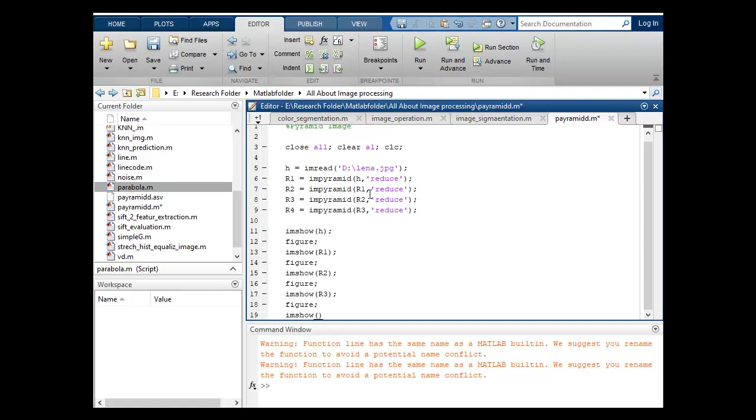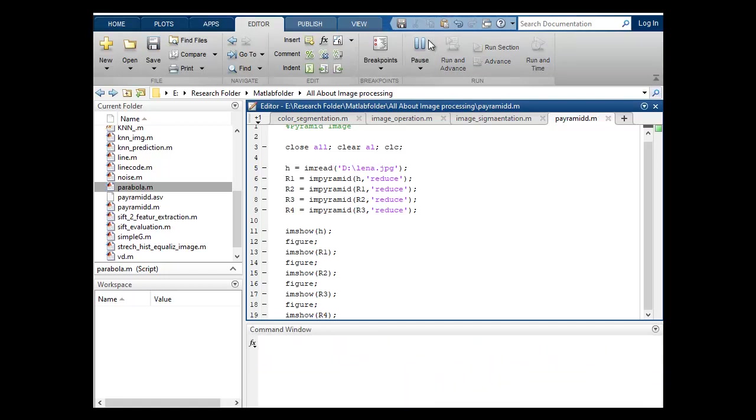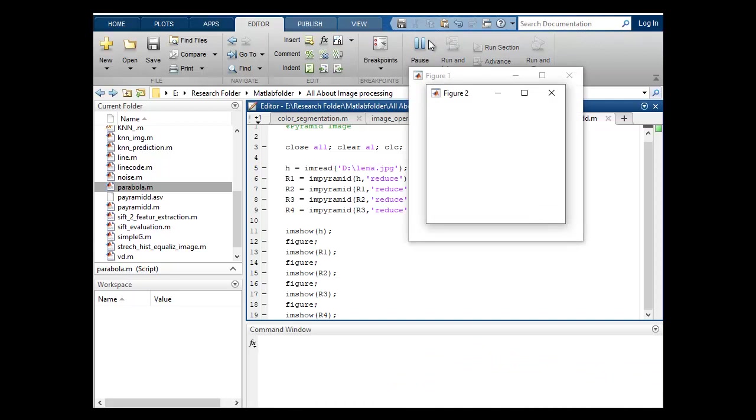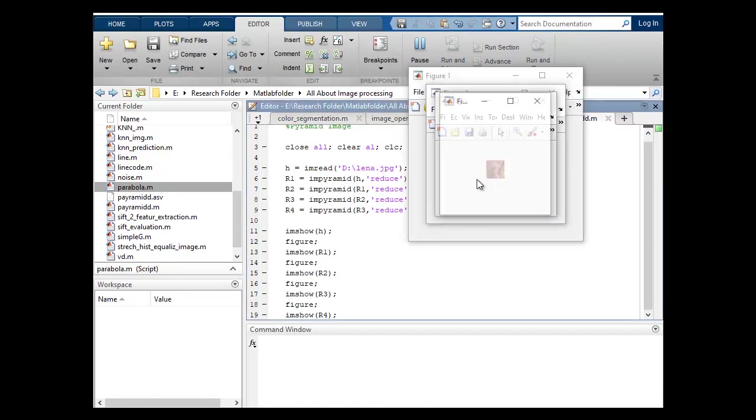I will show R4 image. I'll put semicolon and let's run, check either it's working properly or not.